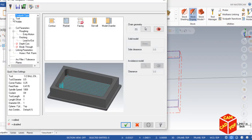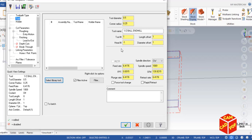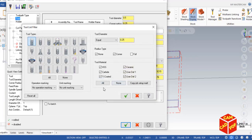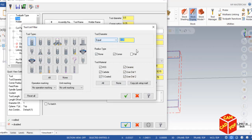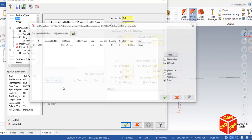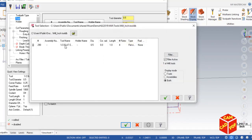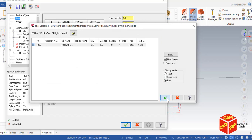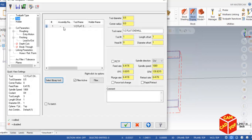Now select the tool. Click Filter, click None, and select the End Mill option. Set diameter equal to 0.5 so we use a half-inch end mill. Go to Select Library Tool and select the half-inch end mill, then click OK. The tool is now selected.